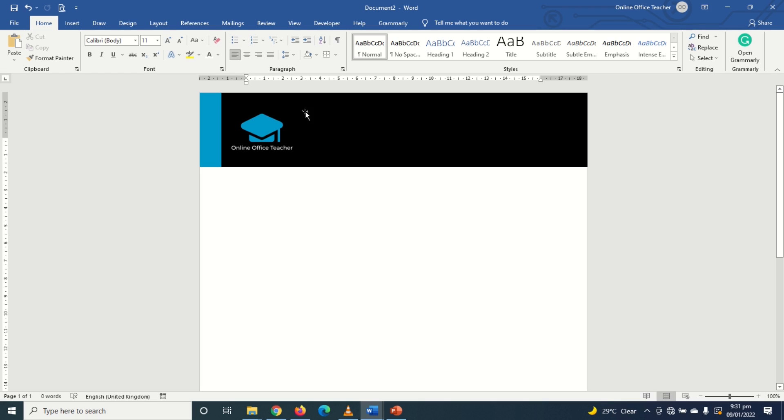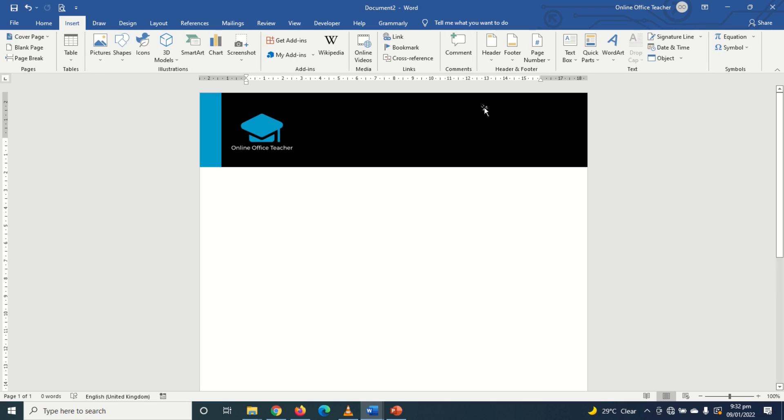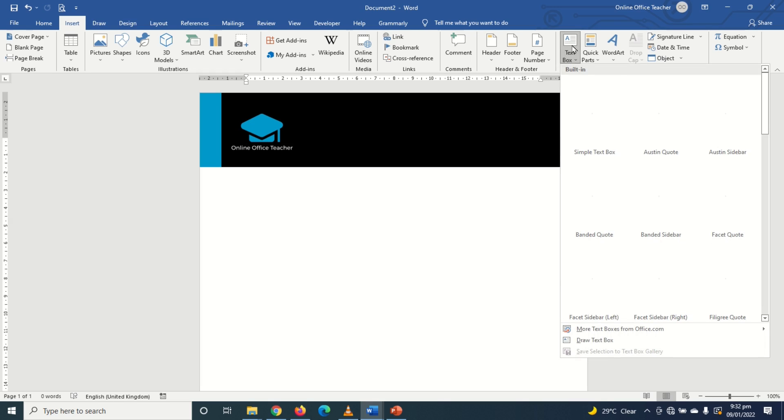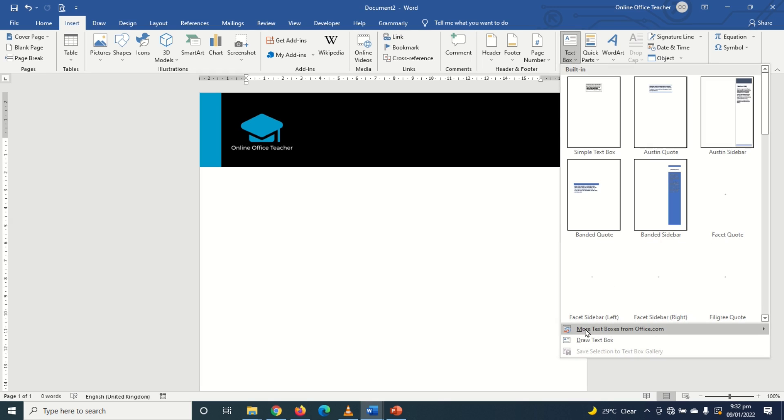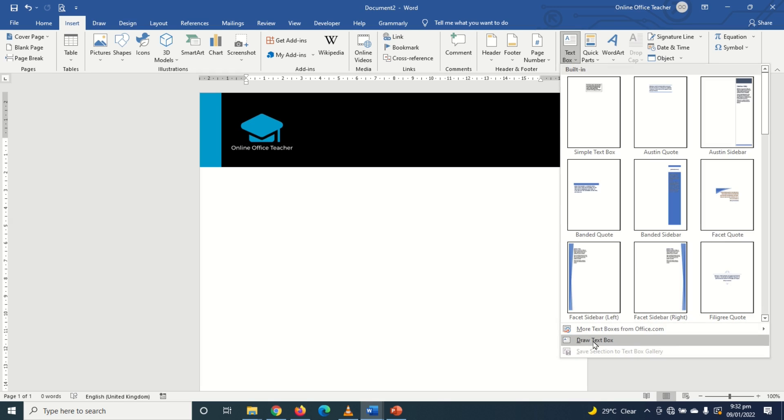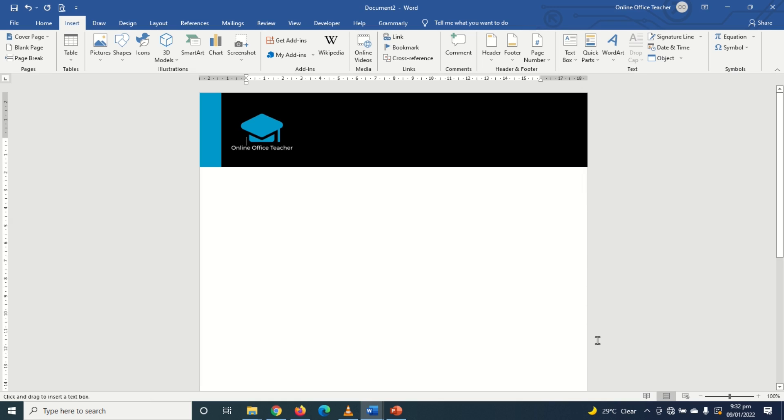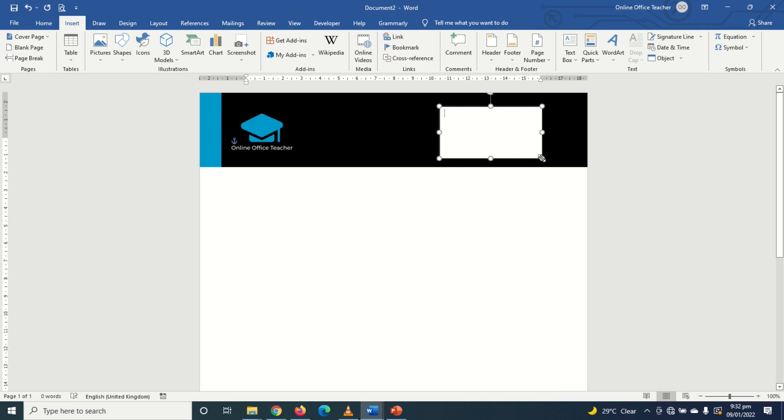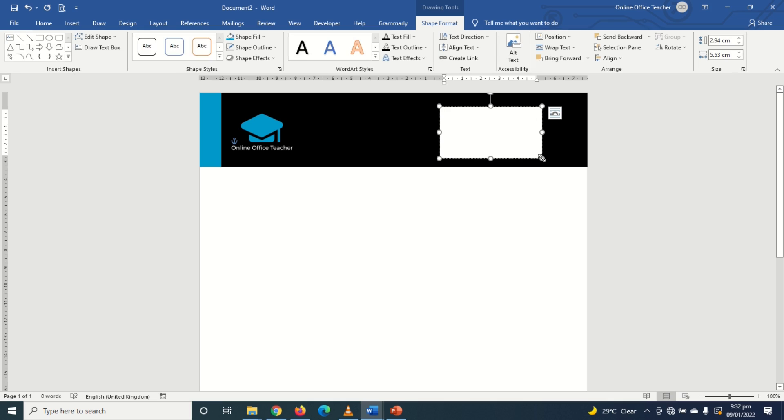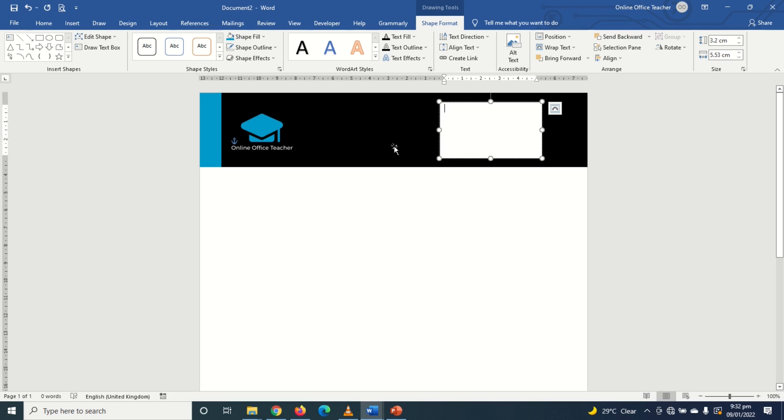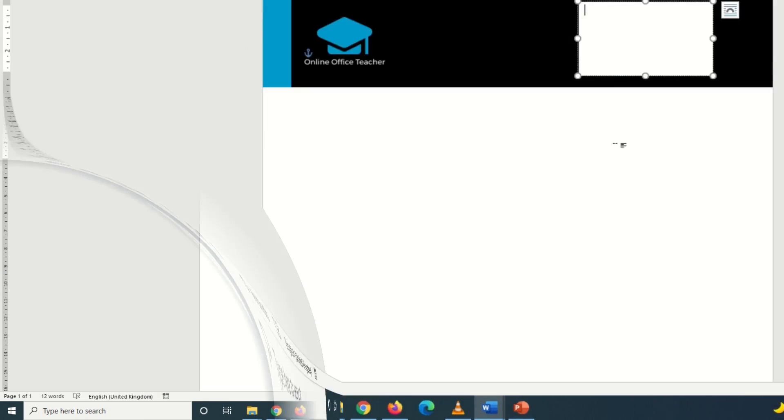The next thing I'm going to do is enter my address in here. For that I will have to insert a text box. So I go over to insert. I click on text box, then I click on draw text box. If I want I could just click on simple text box but I want to draw my own text box. So I click on it and I come in here and draw my text box just like that. Then I'll enter in my address.